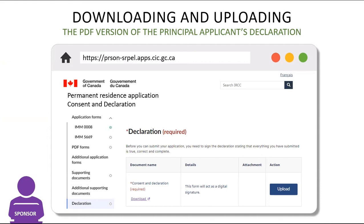This form can then be emailed to the principal applicant to complete and sign. Once the sponsors receive the signed declaration form from the principal applicant, they will go back into the PR Portal and click on the upload button.